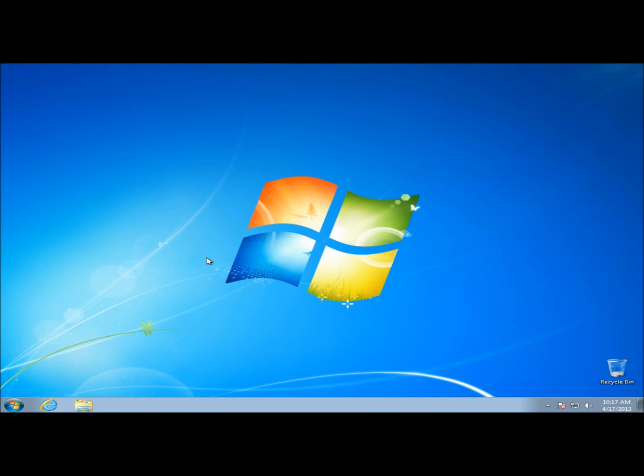Hello, in this video I'm going to show you how to reset or remove a user's password in Windows with Hiren's Boot CD.